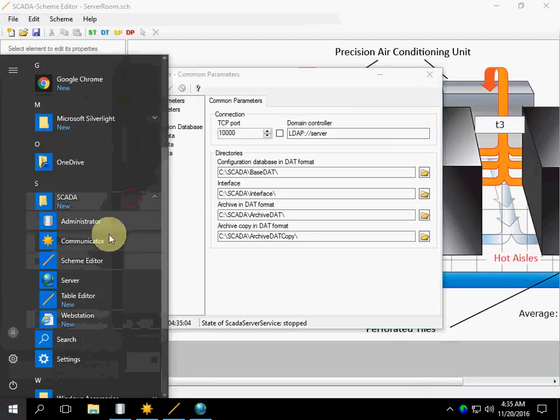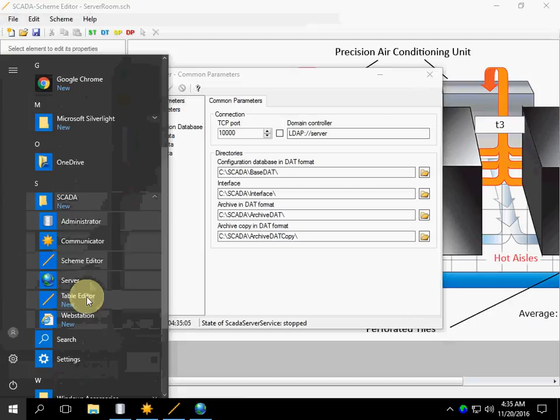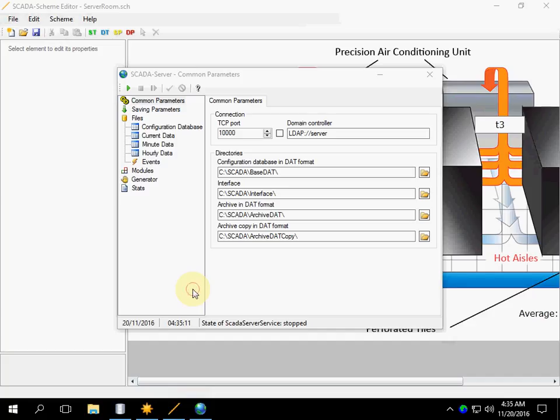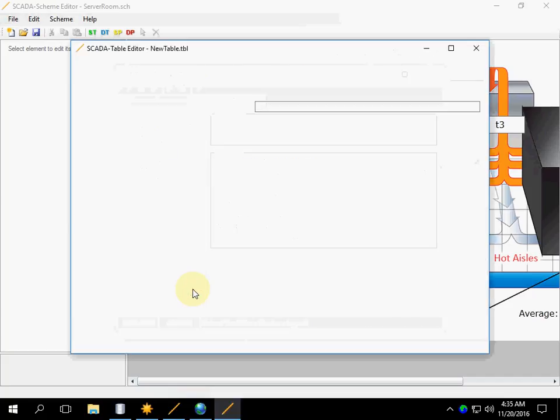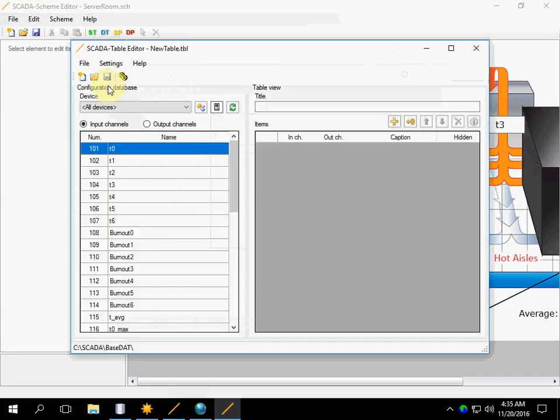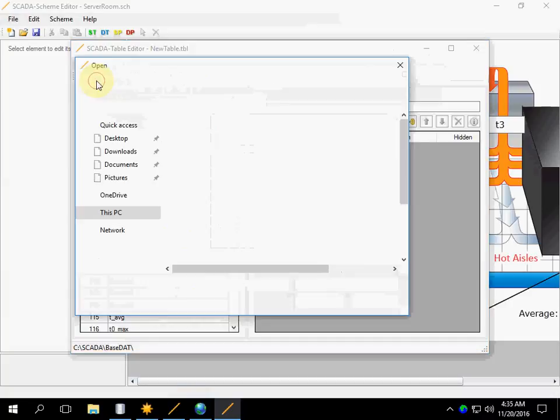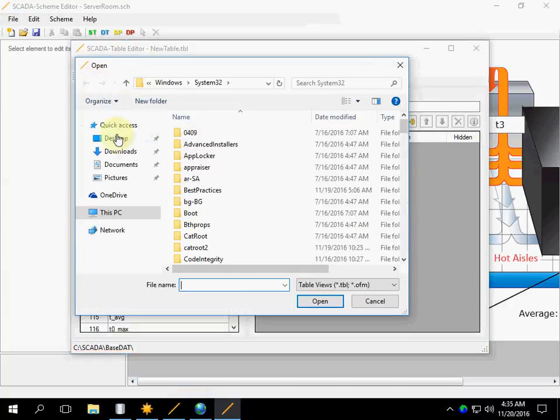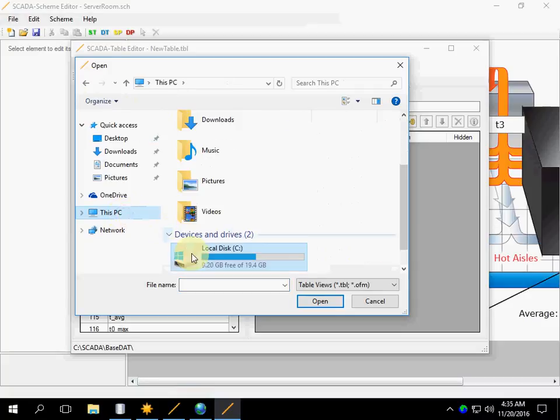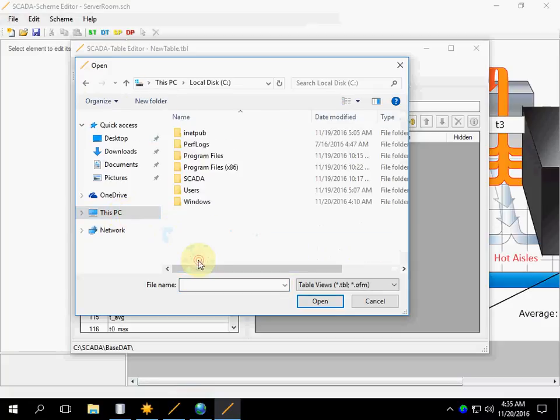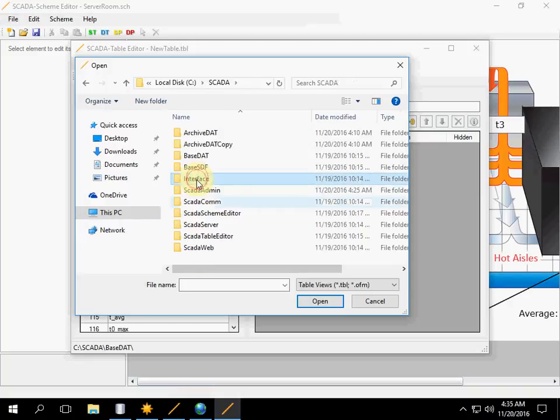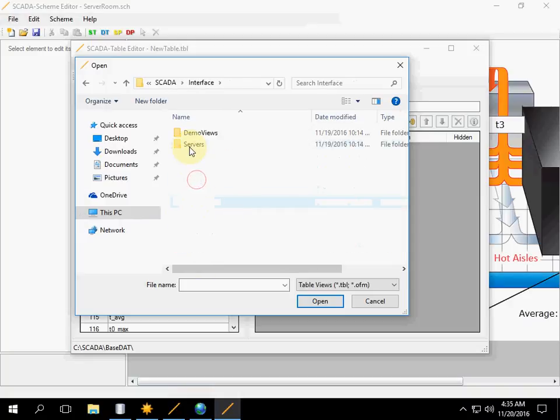After that, run Table Editor. Let's open a table. Tables or Table Views are also located in Drive-C SCADA Interface.